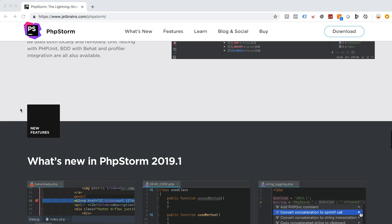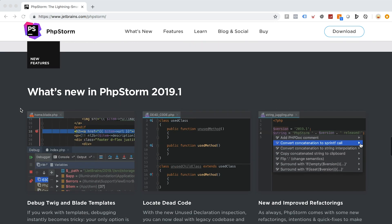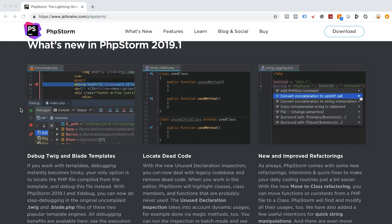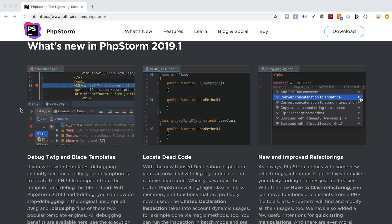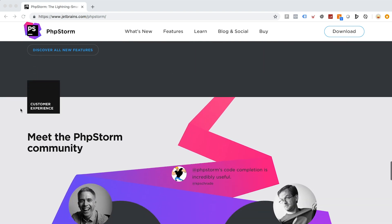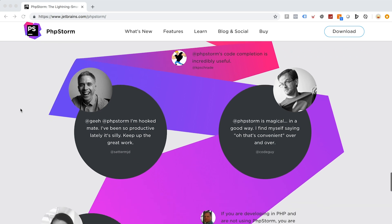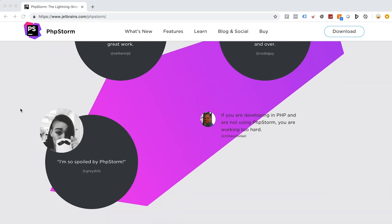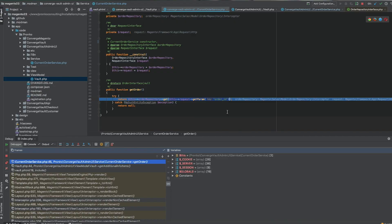One of the important things in PHPStorm is that re-indexing and caching operations in order to start my work take only a couple of seconds, and for me it's really important to start development as soon as I open the editor.